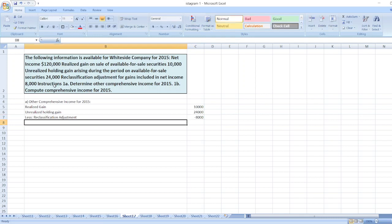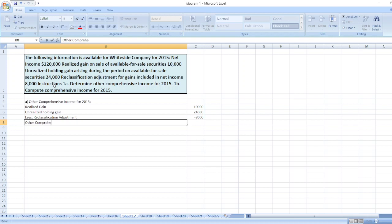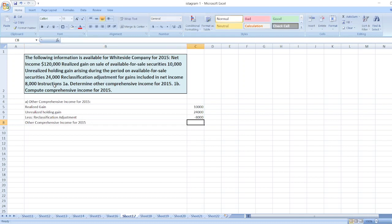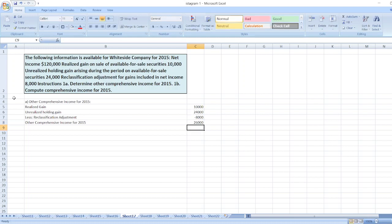Now we will just total these values. So other comprehensive income for 2015 is equal to sum of these values: $26,000.